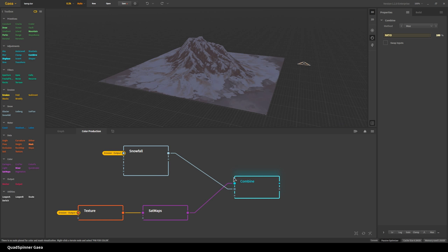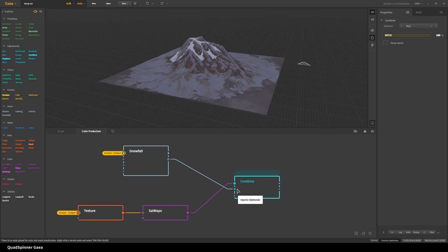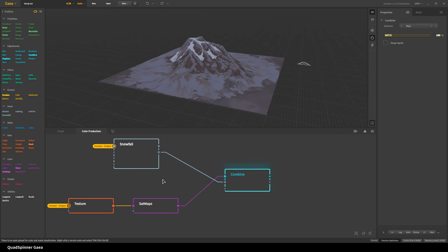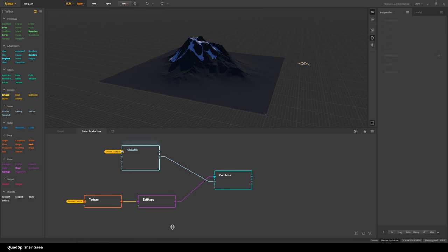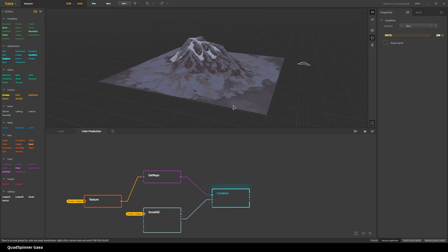The combiner takes the first input and treats the other input the same type — so if the snow output is a height field or mask and the other is color, it enforces the color as a mask, turning it black and white. I just swap them around and there we go — now we get the correct result.